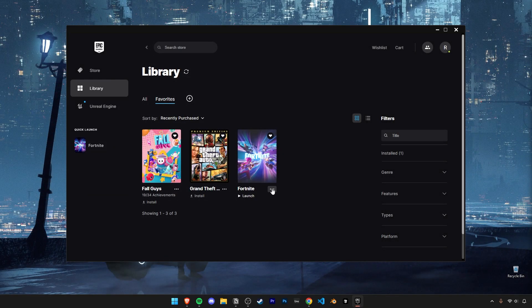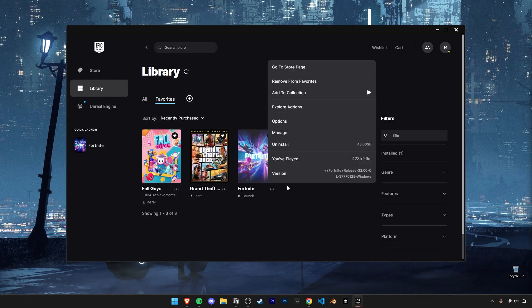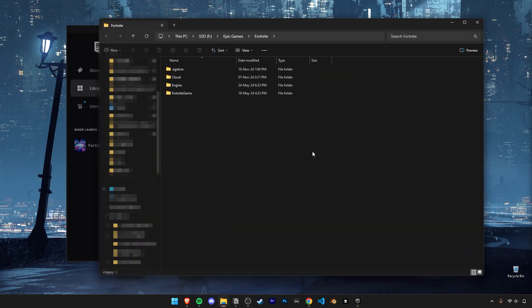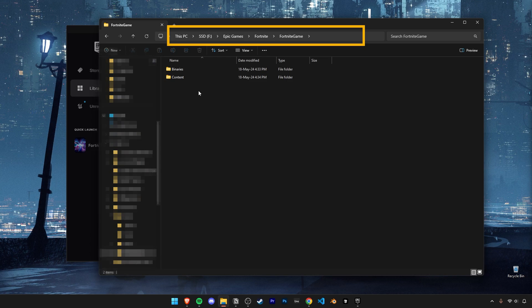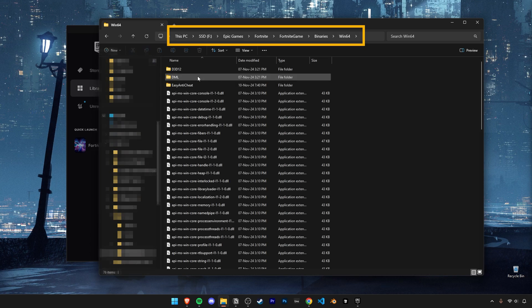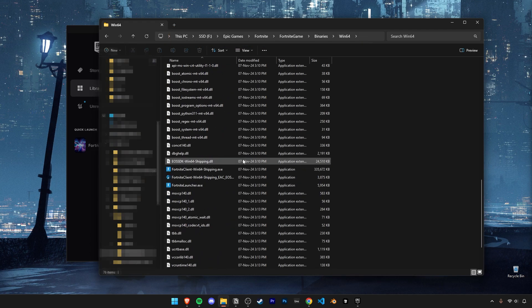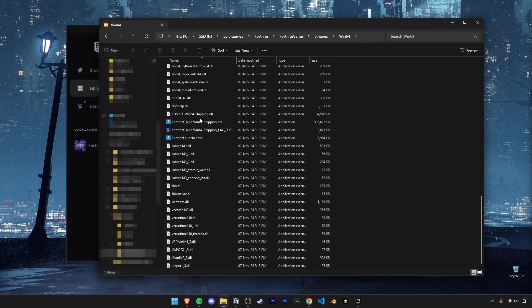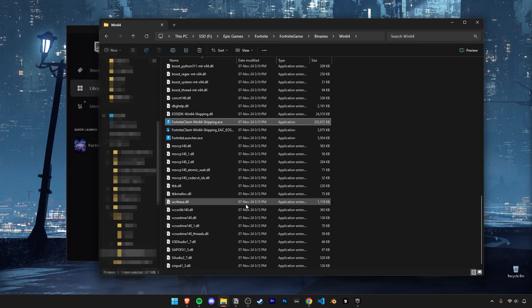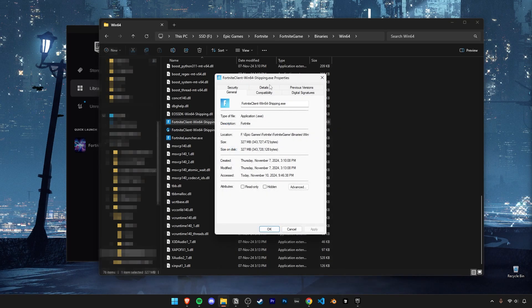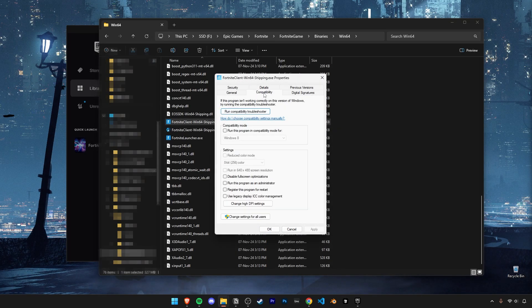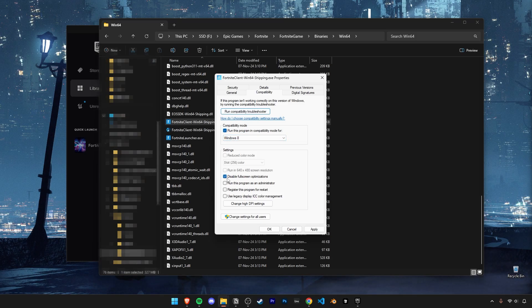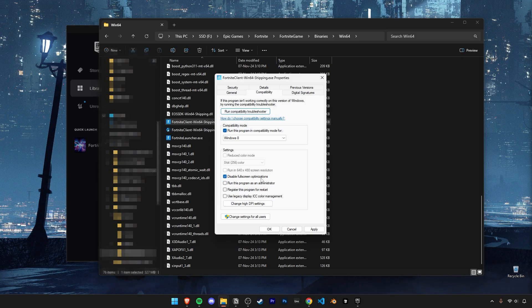Now let's move on to some more specific fixes. Open up your Fortnite game folder and navigate through it till you find this exe that ends with shipping. Go into its properties and then click on the compatibility tab. Enable compatibility mode and set it to Windows 8. Also turn on disable full screen optimizations. Now click on apply and ok.